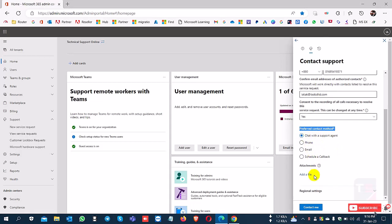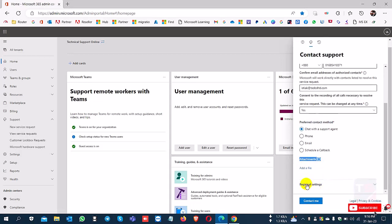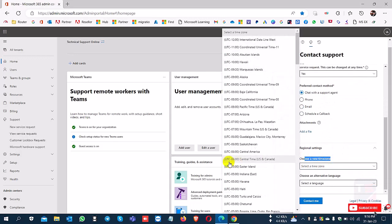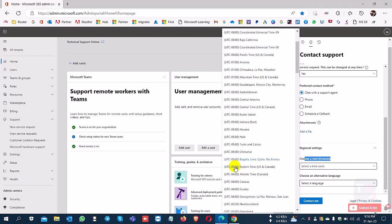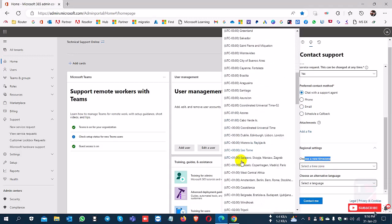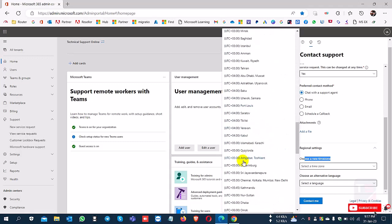I select chat support, and you can select a file here. You can attach a file or screenshot and select additional settings. I select the Bangladesh time zone.